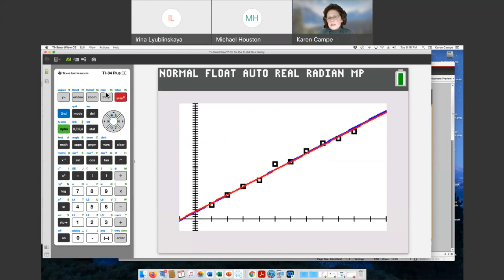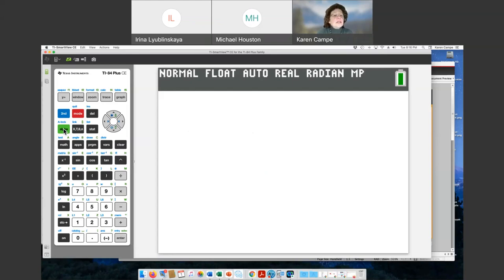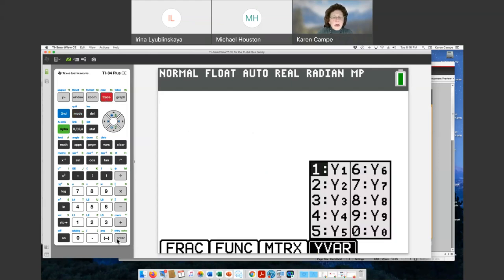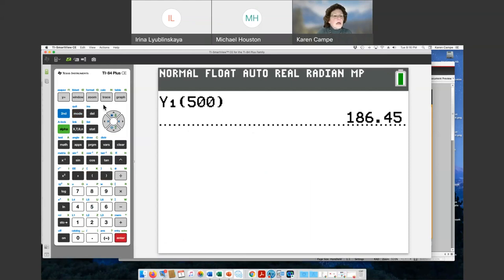That is an activity to celebrate the digits of Pi while using technology and statistics to make predictions. You might ask: how long would it take to read 500 digits? I use alpha trace to grab my Y1 equation and ask how long to read 500 digits — that's going to take 186 seconds. Or you can ask about 1000 digits and think about what other predictions your students could make.